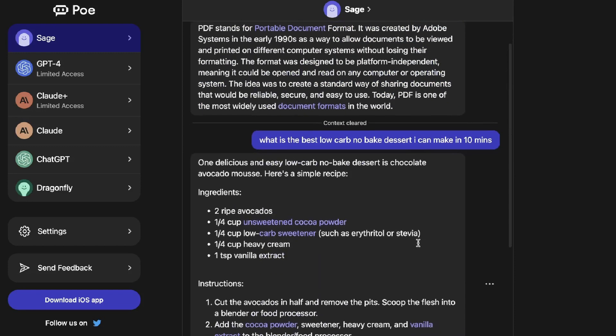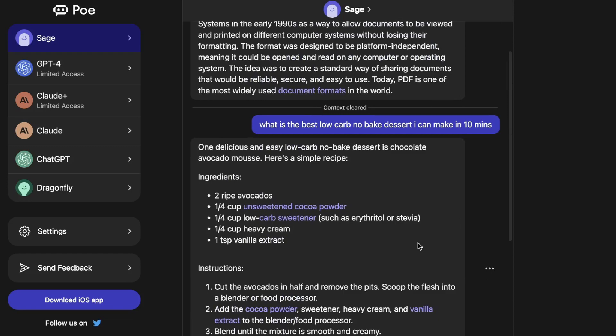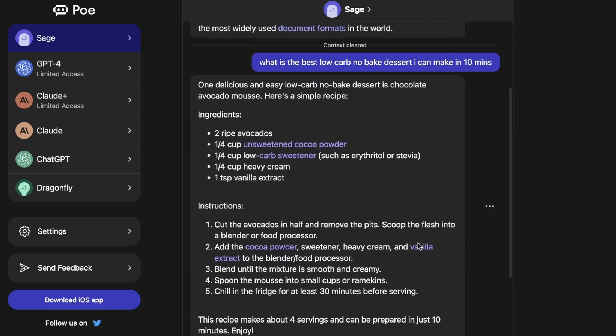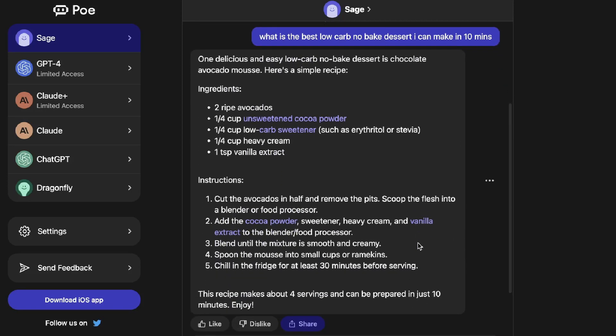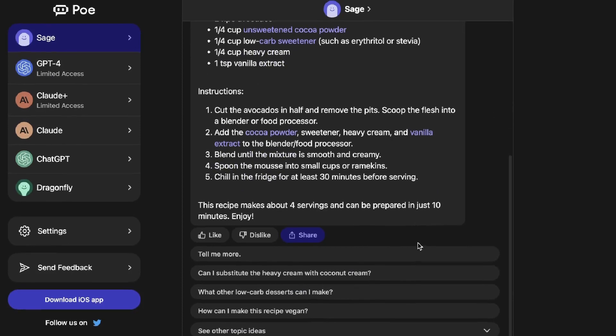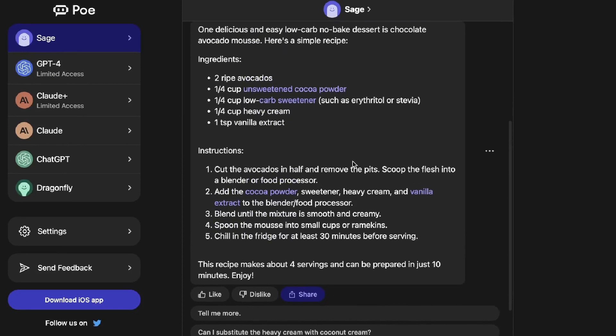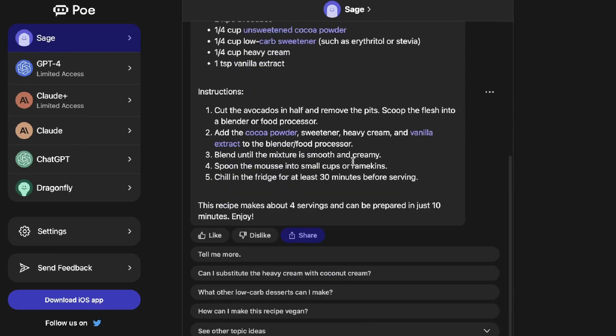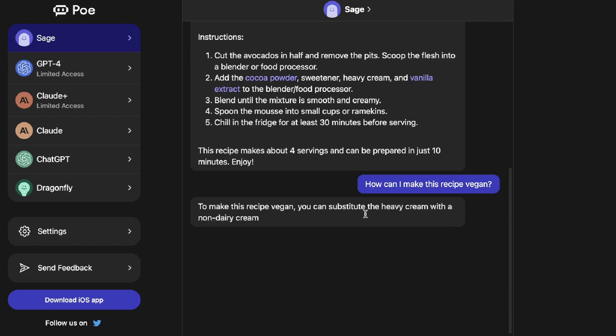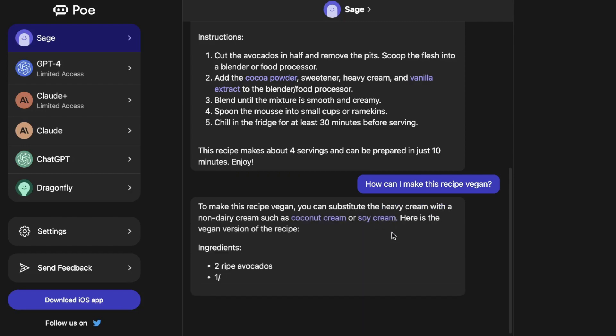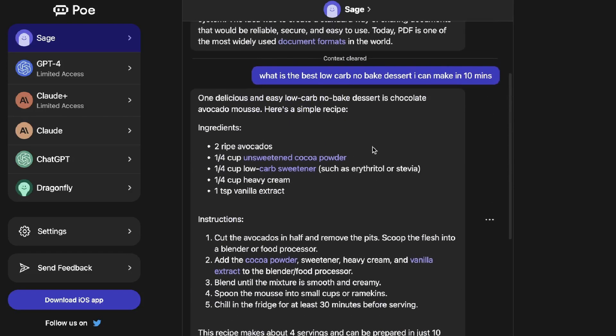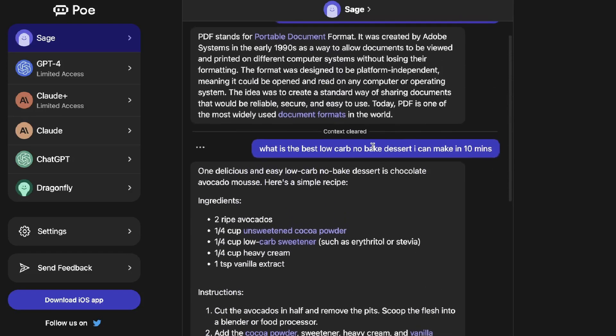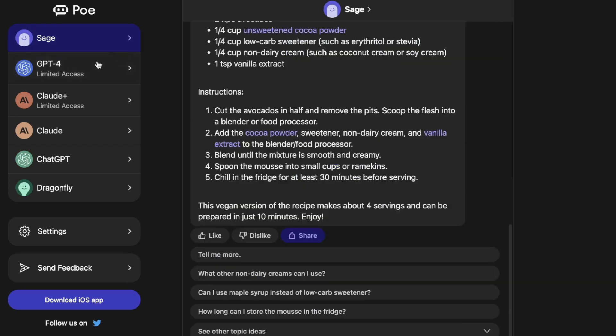For example you can ask it what is the best low carb no bake dessert that I can make within 10 minutes and as you can see here you get a nice recipe which you can follow. Then you can ask it more things in addition to the first query. For instance I can ask can I substitute heavy cream with coconut cream, what other low carb desserts I can make, how can I make this recipe vegan. As you can see it will tell you what to do to make that vegan. Essentially anything you can do with any other AI chatbox you can do with this specific model.